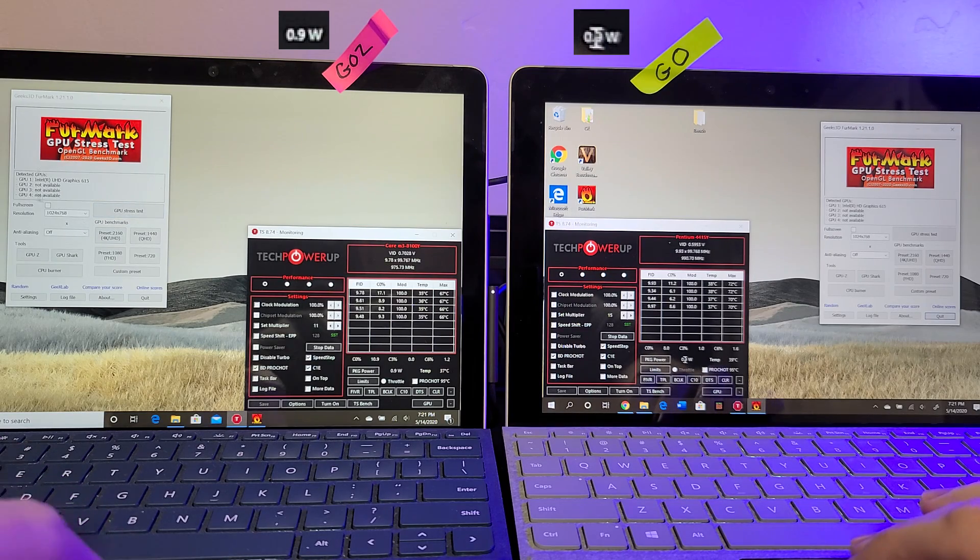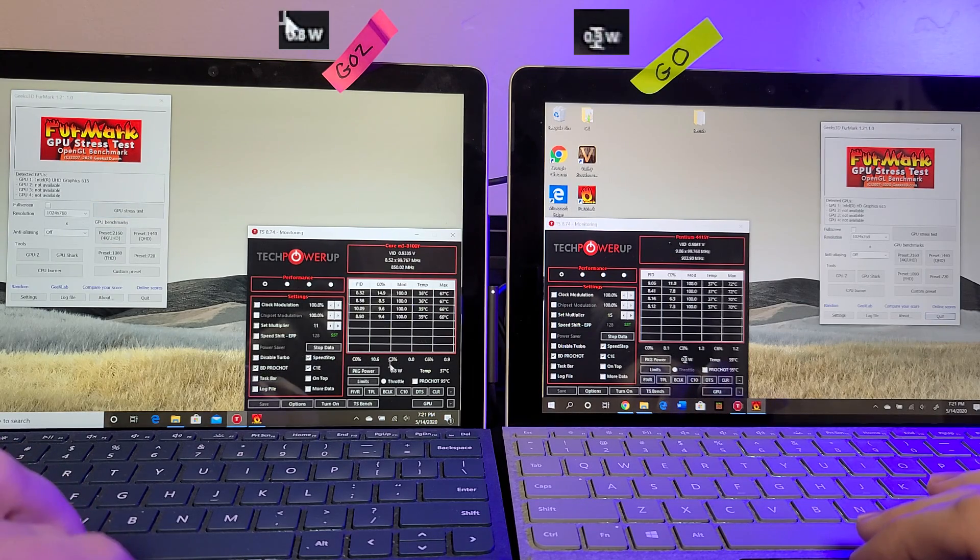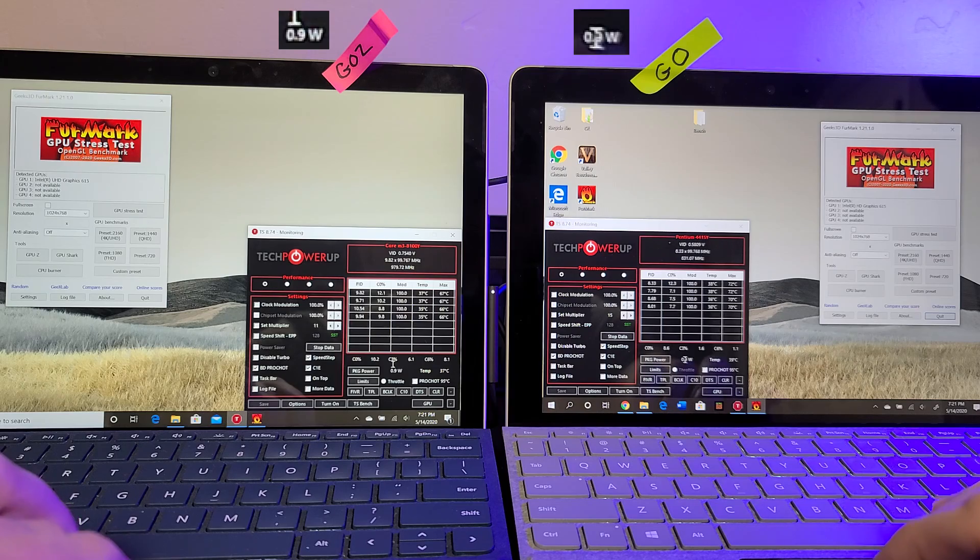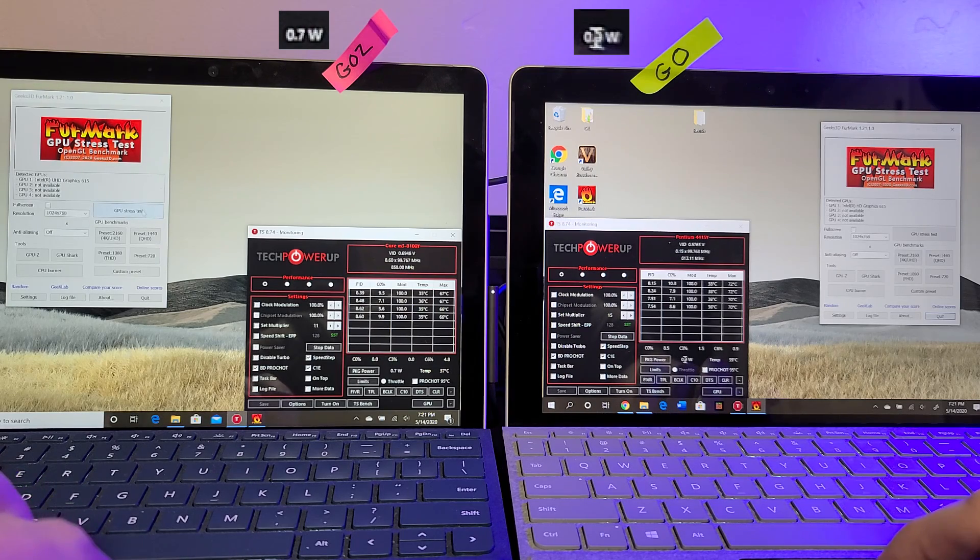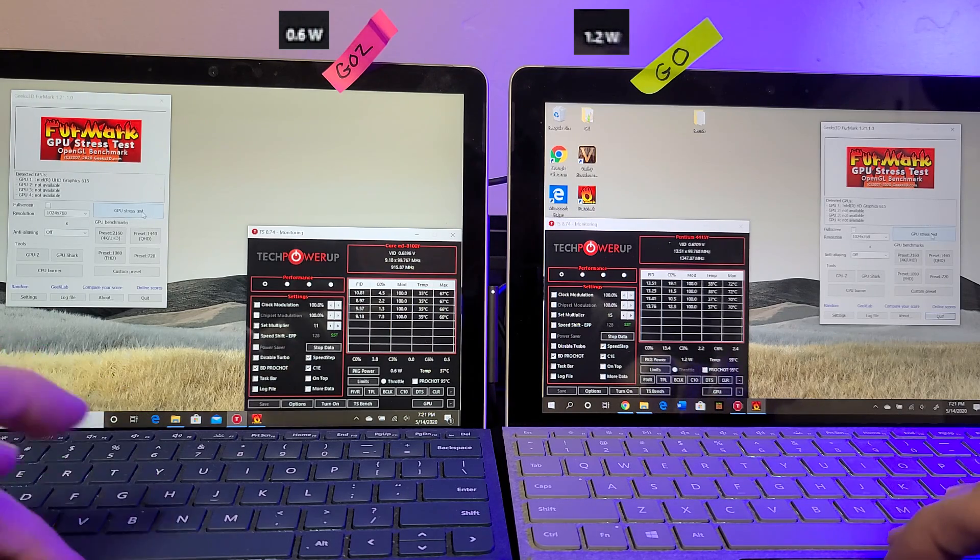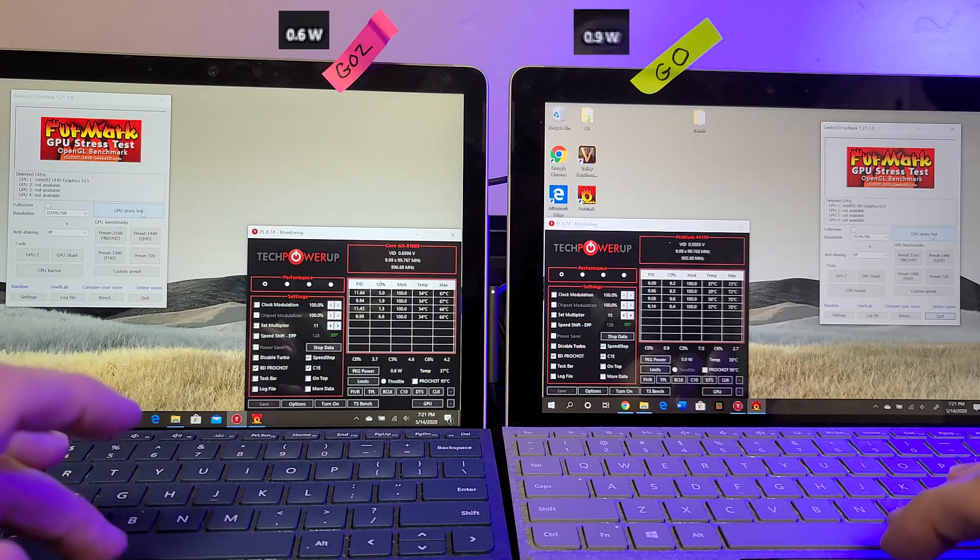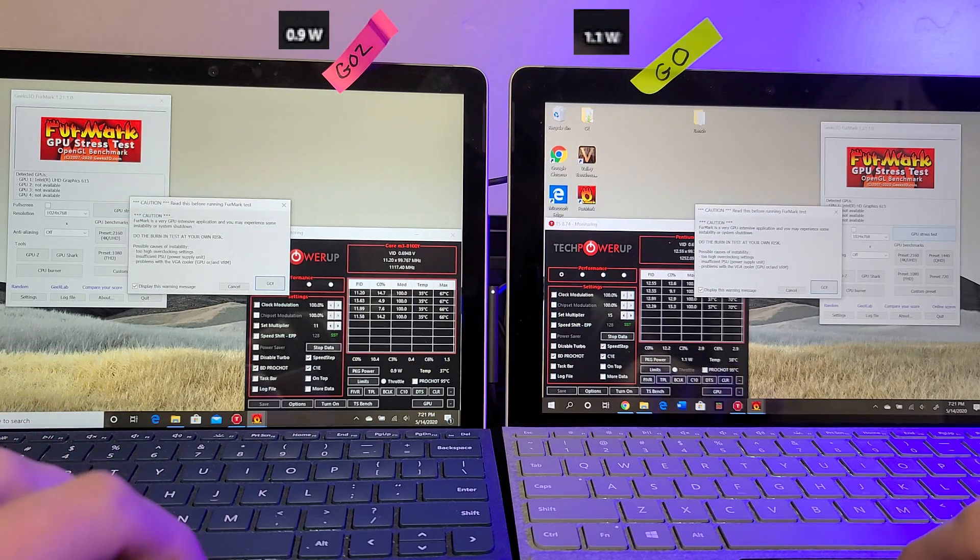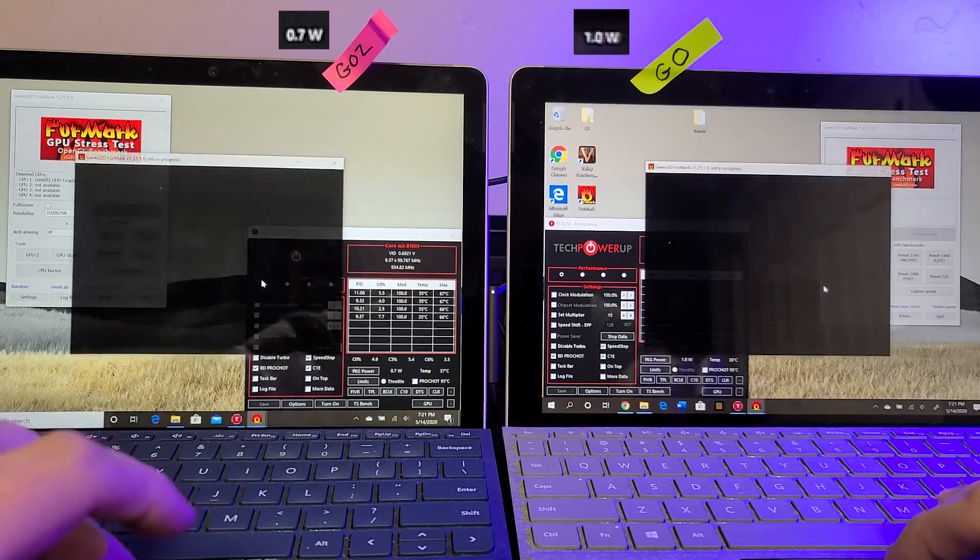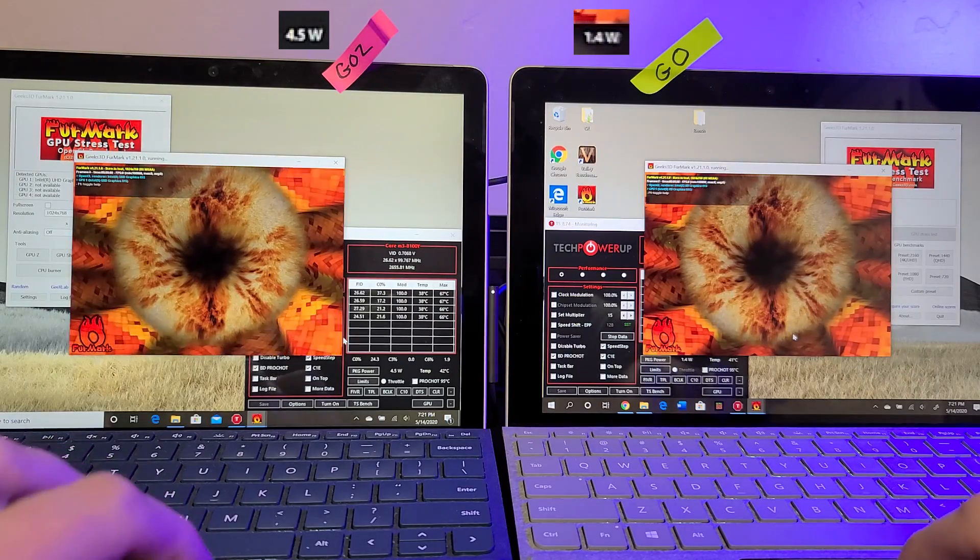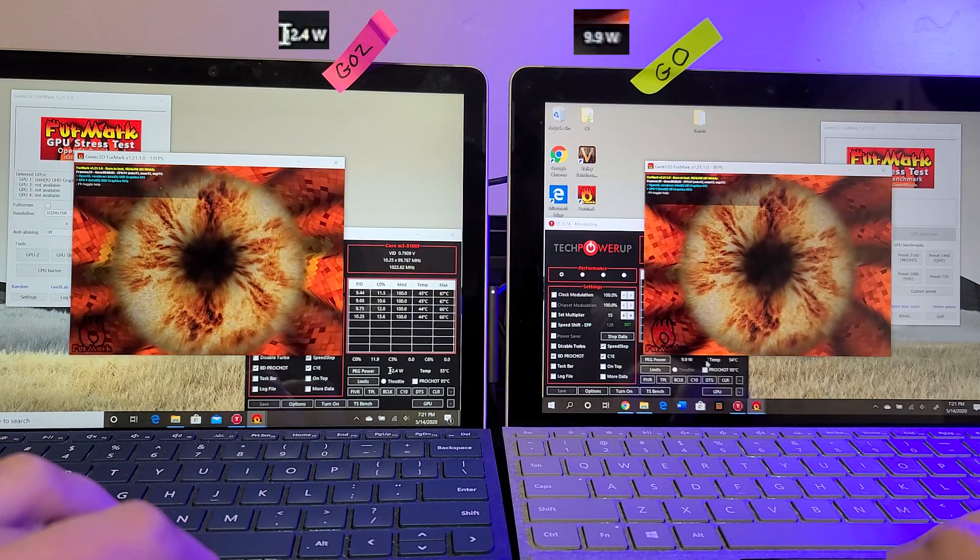Surface Go 2 is on the left and Surface Go is on the right. So I'm going to go ahead and start the GPU stress test now.